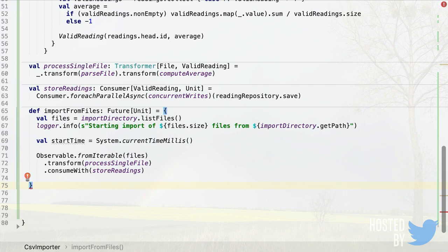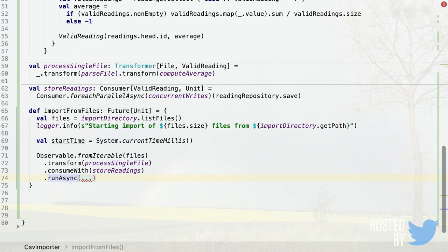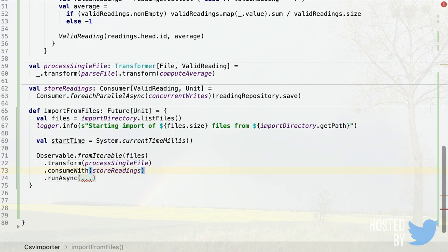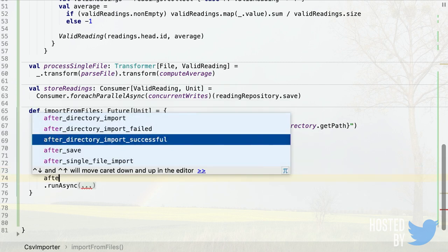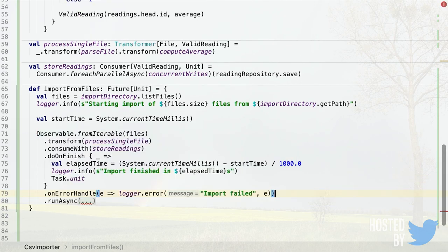The pipeline doesn't execute until we call runAsync — only then do we get a Future representing the running computation. We add useful callbacks: doOnFinish to log elapsed time on successful completion, and an onErrorHandle callback for logging errors. There's a missing implicit — a Scheduler — which we'll address next.